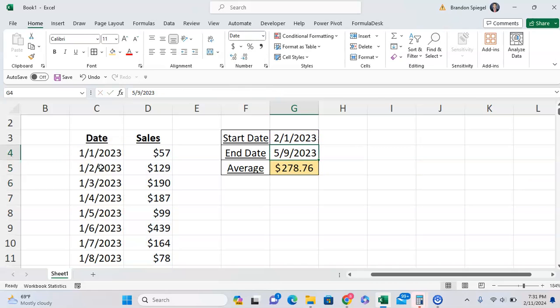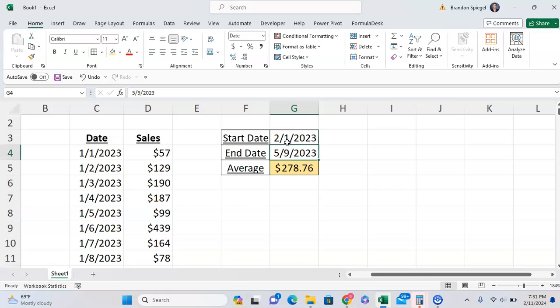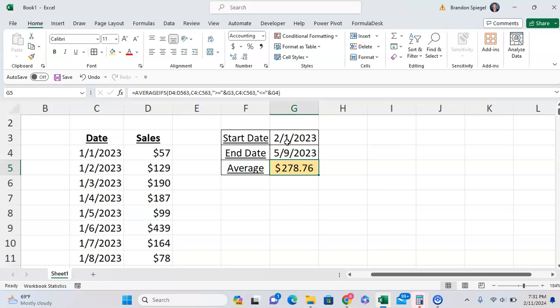As you can see, our average sales between February 1st, 2023 and May 9th, 2023 is $270.76.